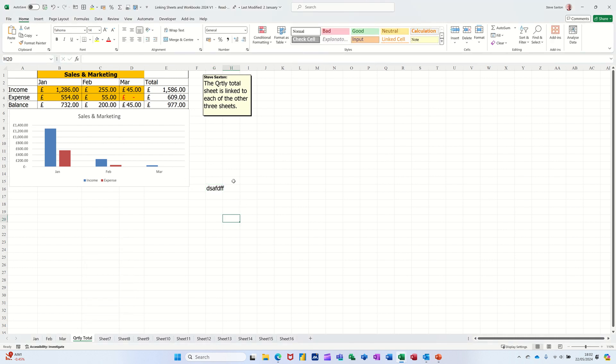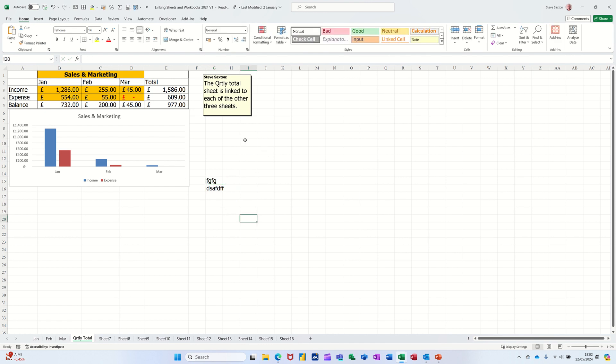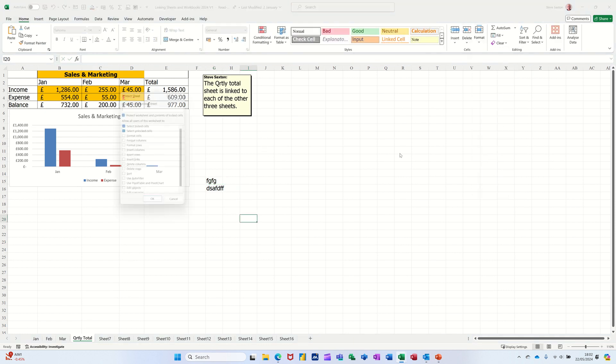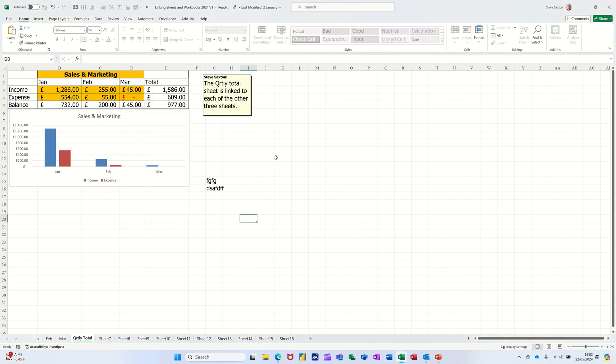I can type on this sheet though. So I have to go format, protect sheet on this sheet, which I didn't do earlier.